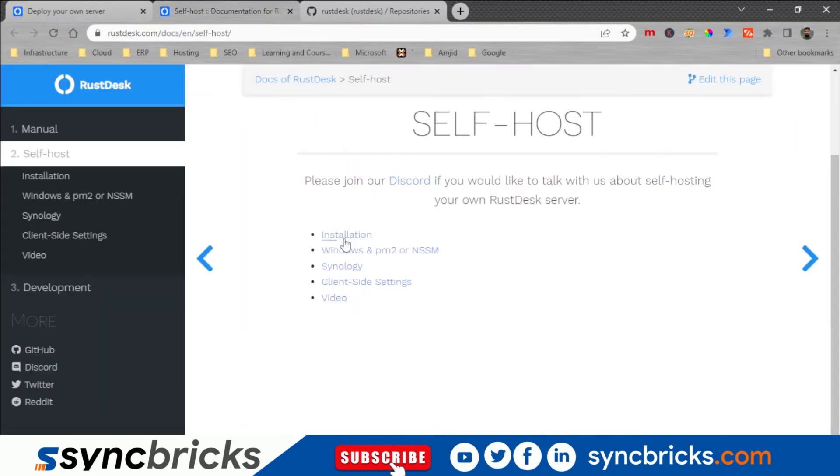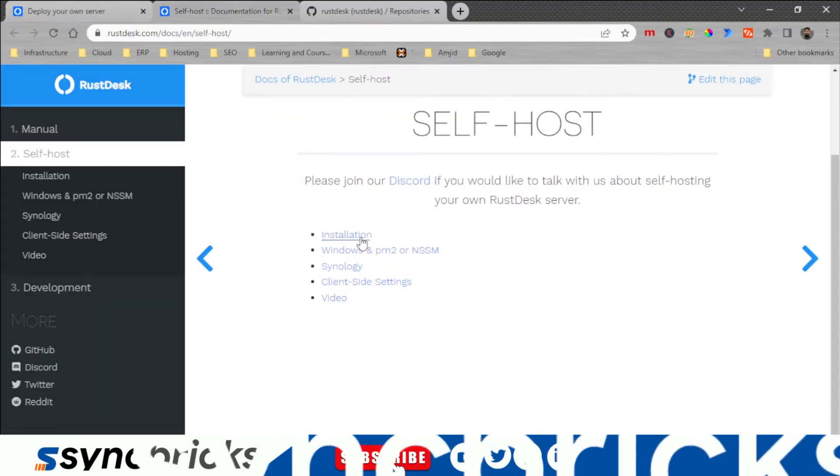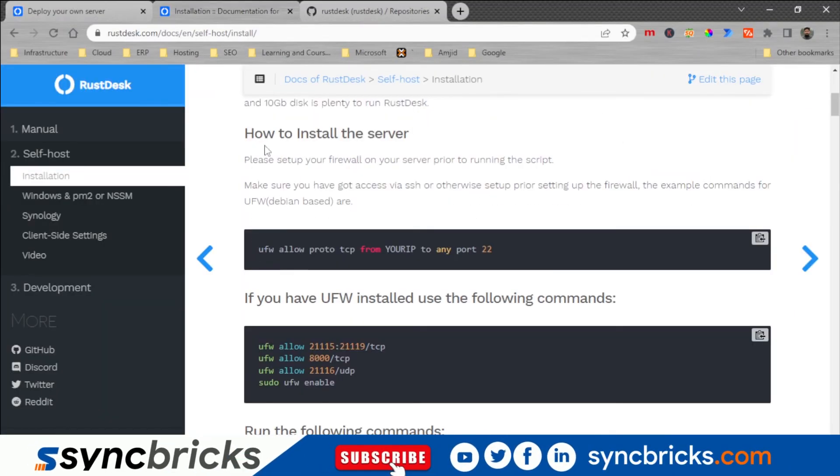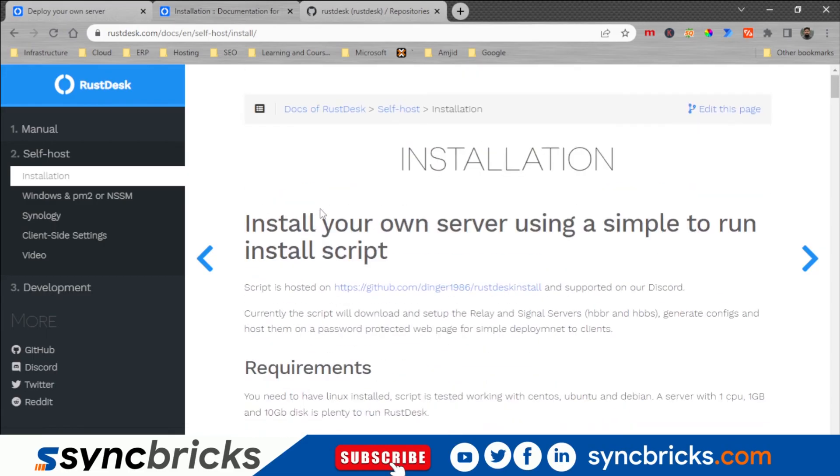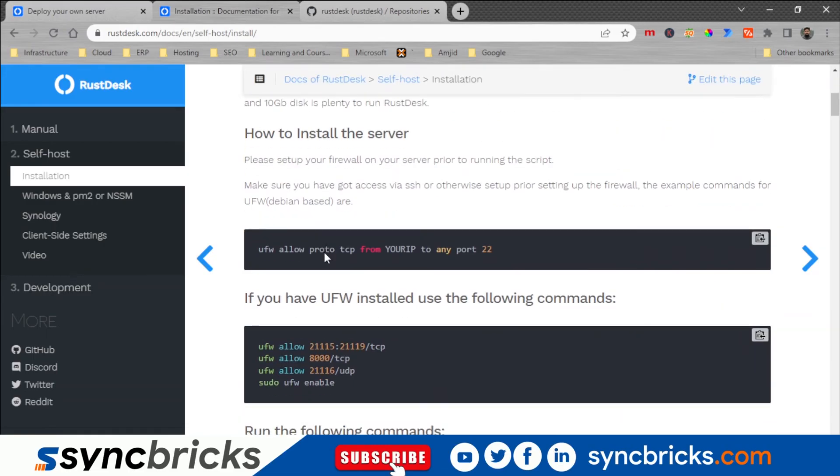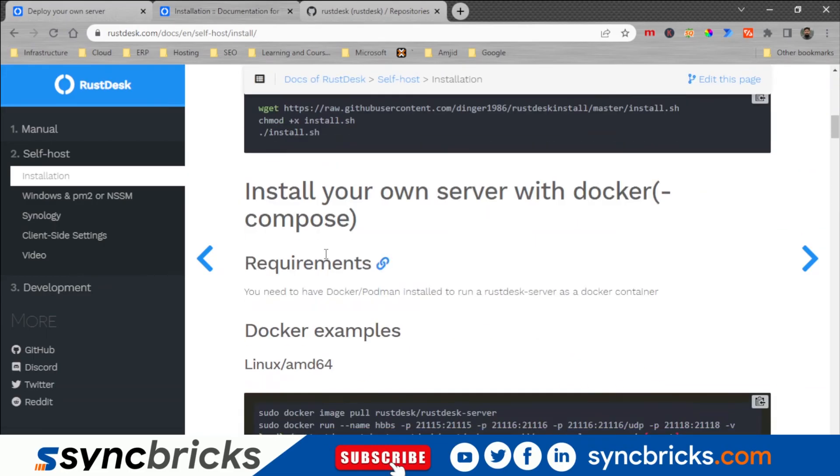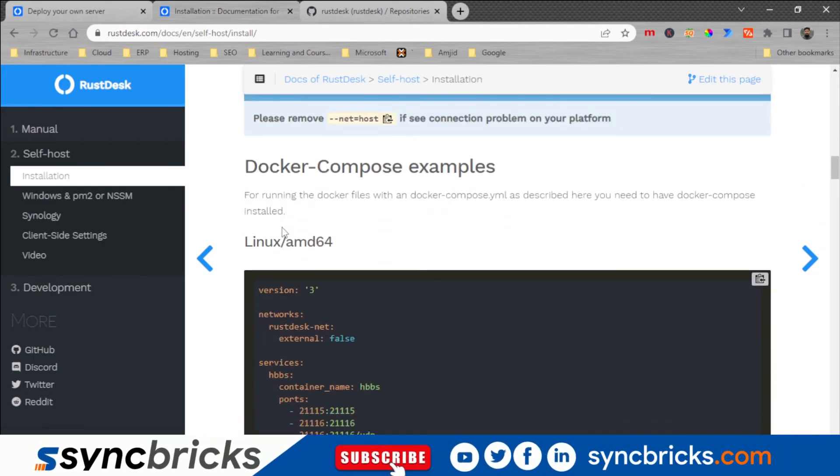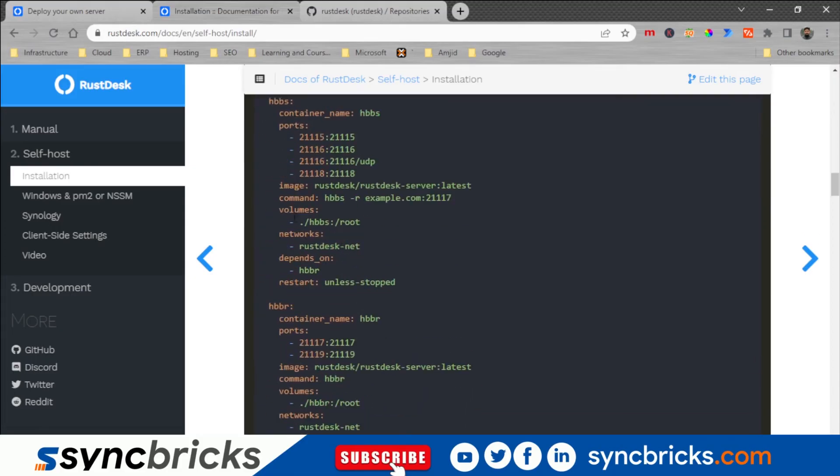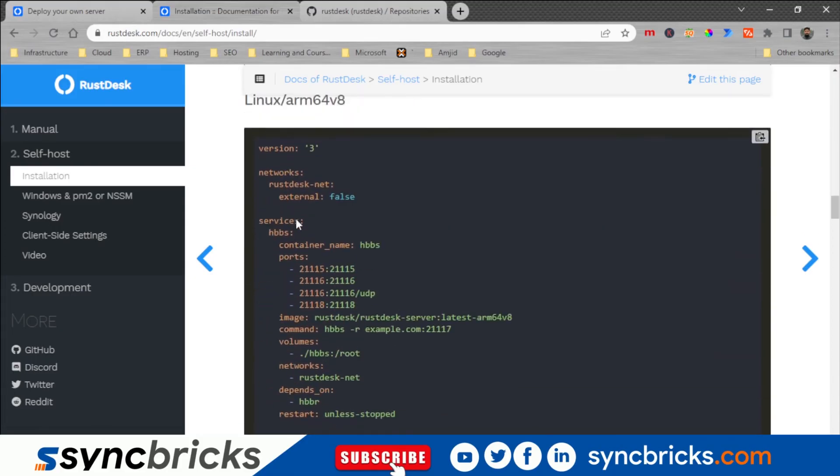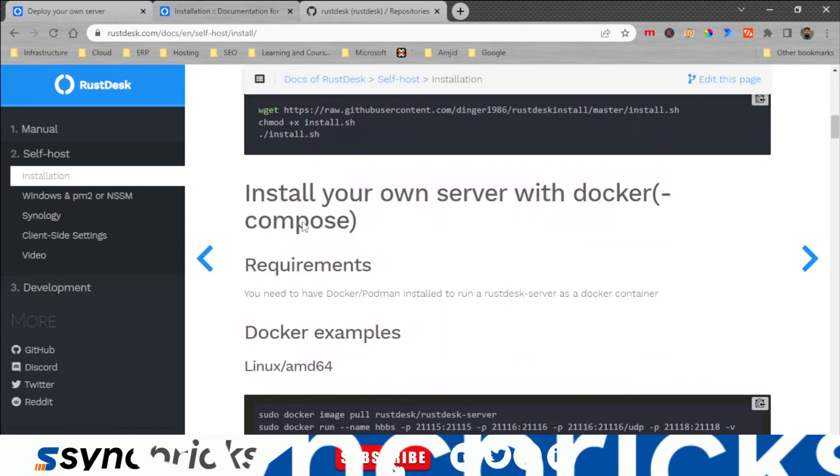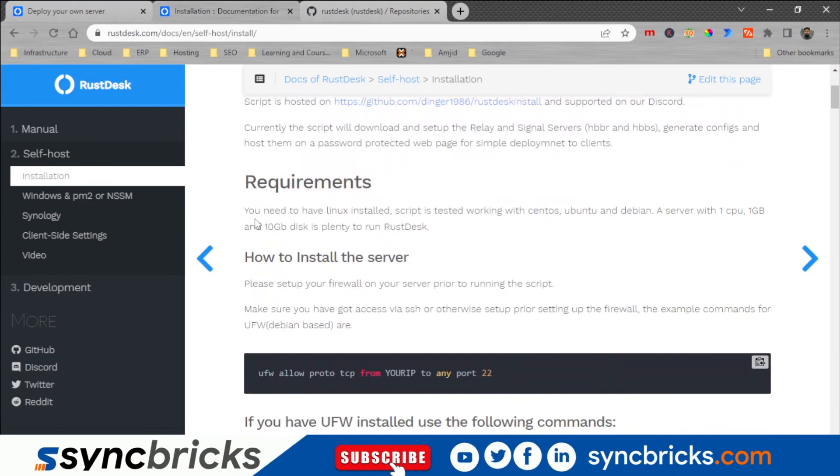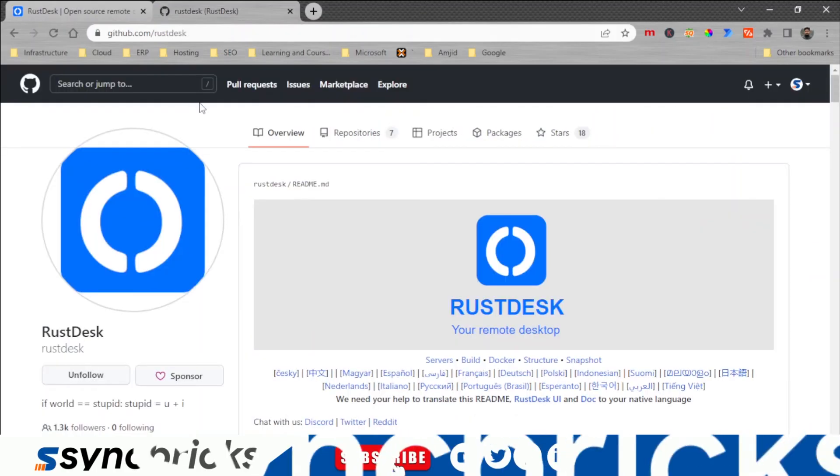For self-hosted, it gives you a step-by-step installation guide here, how you can install the server, how you can start giving the access, and how you can install Docker and how you can compose your custom Docker image. All this is available. If you want to know what is Docker, I have provided the Docker video in the description.